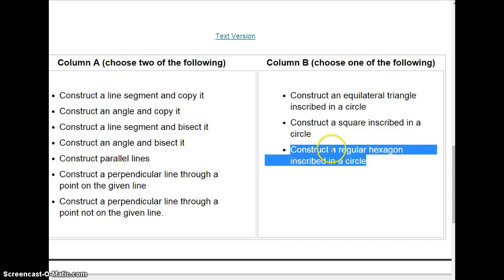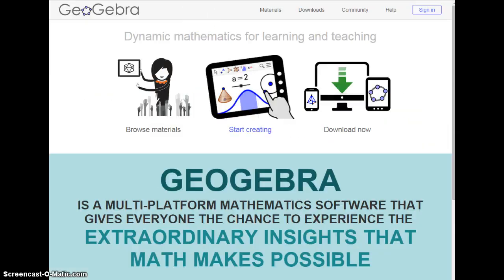Okay, today I'm going to show you how to construct a regular hexagon inscribed in a circle. We are going to go to GeoGebra, and we're going to start creating using the GeoGebra app.